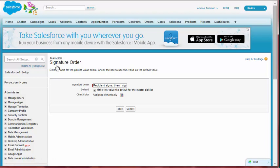Step 4. Clear the Make This Value the Default for the Master Pick List checkbox. Step 5. Click Save.